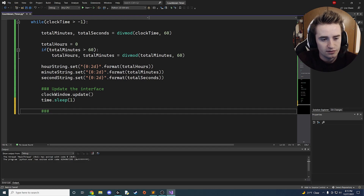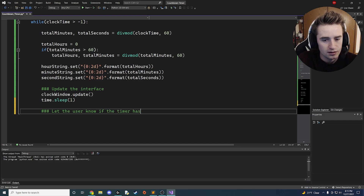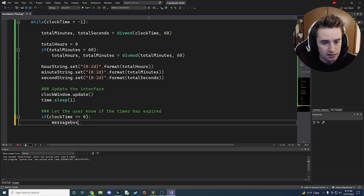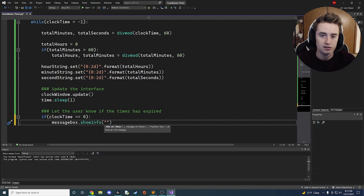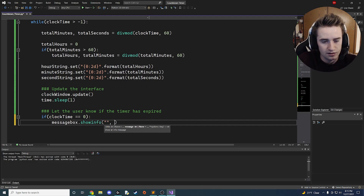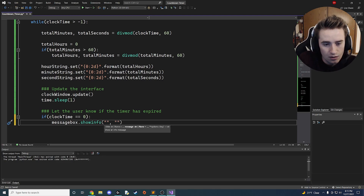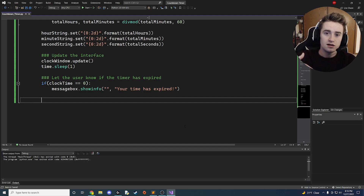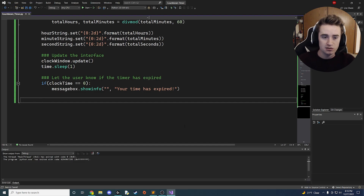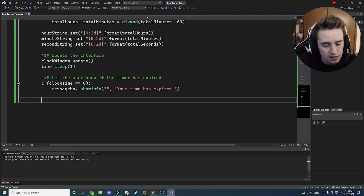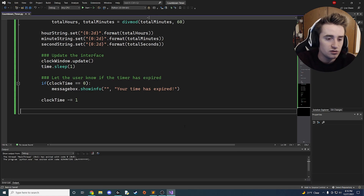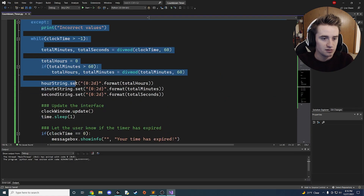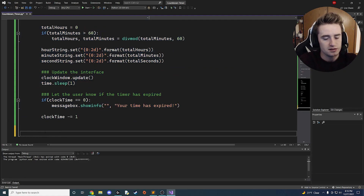We let the user know if the timer expires: if clock_time == 0, we call 'messagebox.showinfo()' with the message 'Your time has expired'. The last thing inside the loop is to decrement: 'clock_time -= 1'. That covers our run_timer function — in Python, since there are no brackets, indentation matters, so make sure to step back out of the function properly.